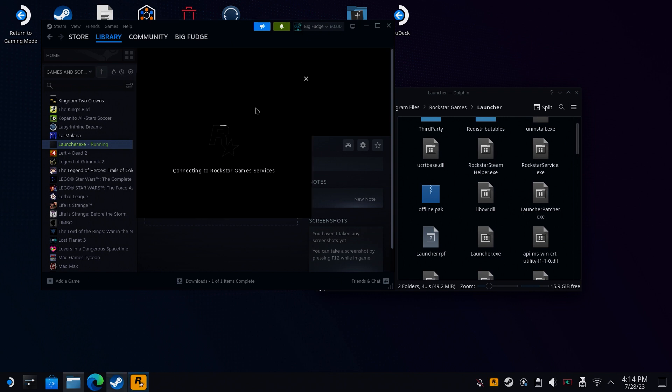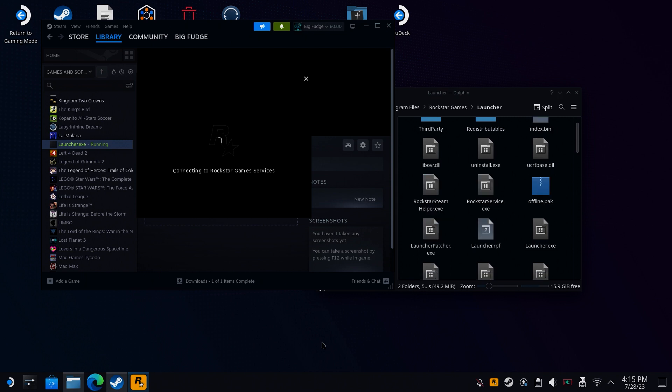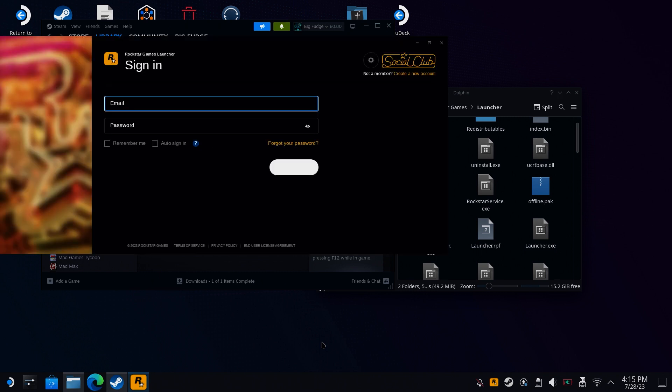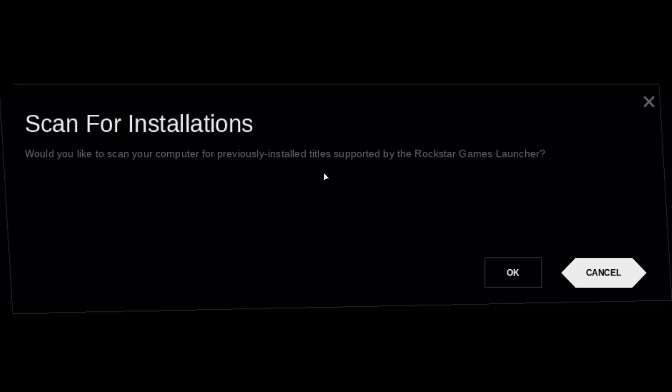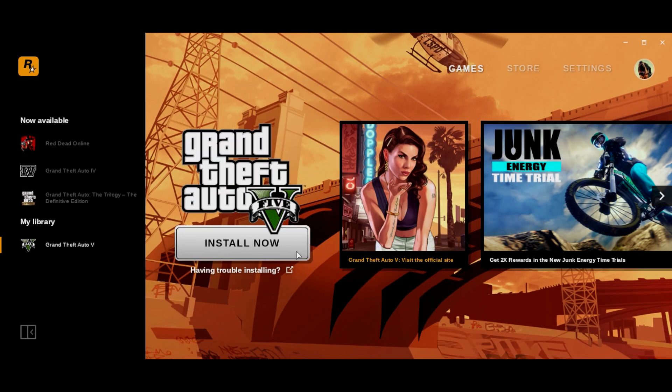It'll take a while to start doing it, and then once it does, it'll start connecting to Rockstar, update the games launcher, and then you can just sign in. It'll ask you if you want to scan for installations. If it's the first time you've installed this, just click on Cancel. And that's it. You've got Rockstar Games now installed on your Steam Deck.